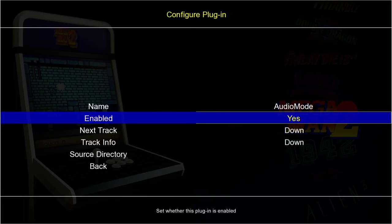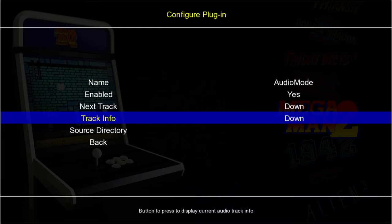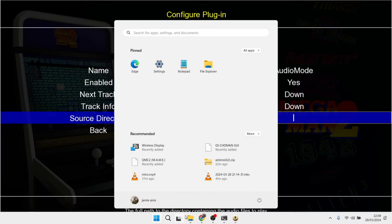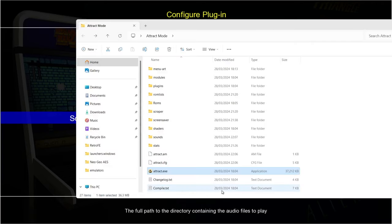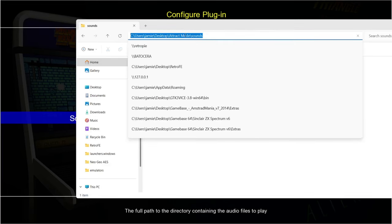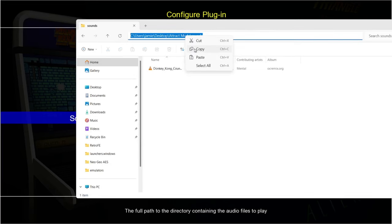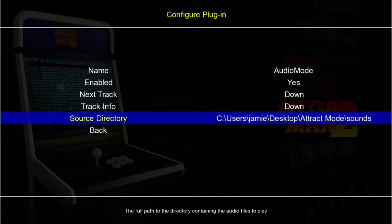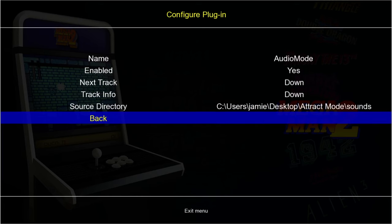Open Attract Mode, press Tab, go up to Plugins, press Enter — at the top you'll find Audio Mode, which will likely say Disabled. Enable it and set it to Yes. Then go to Source Directory. Exit Attract Mode using the Windows key, navigate to the Attract Mode sounds folder, right-click the search bar at the top, copy that directory, go back into Attract Mode > Source Directory, press Ctrl+V, press Enter, and come out.